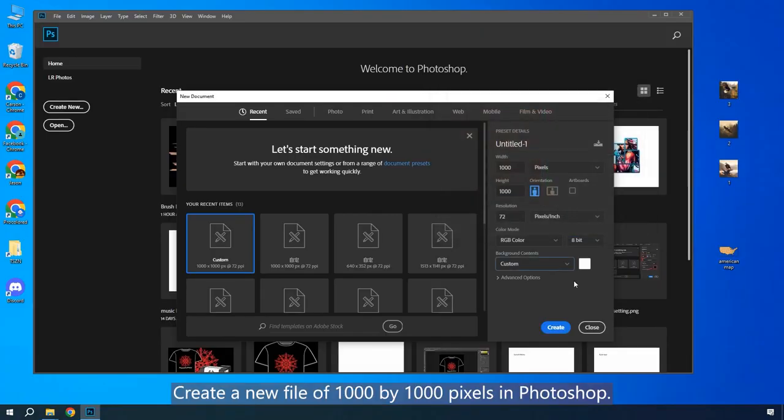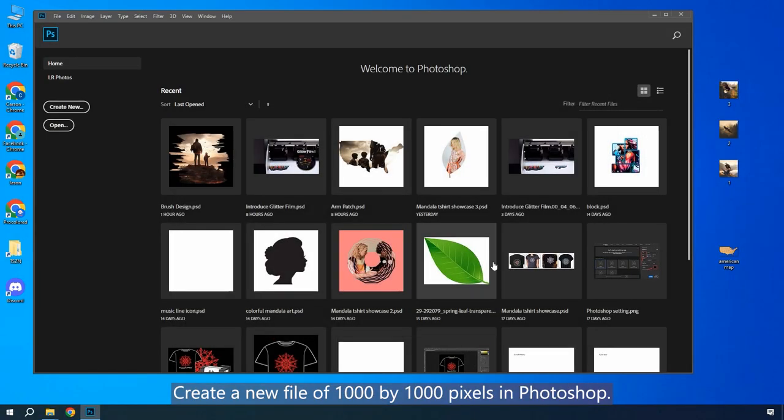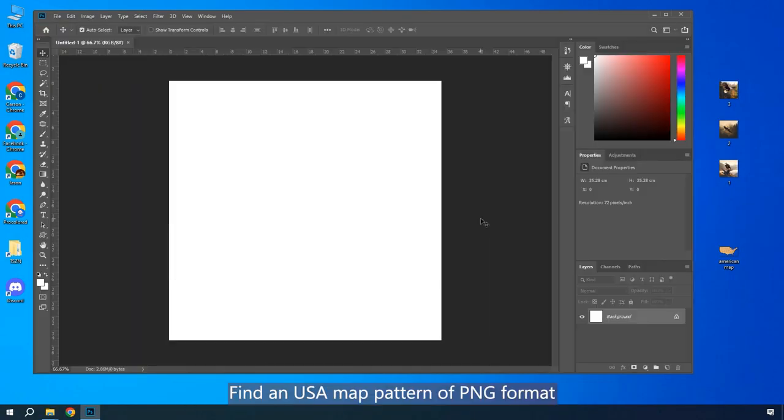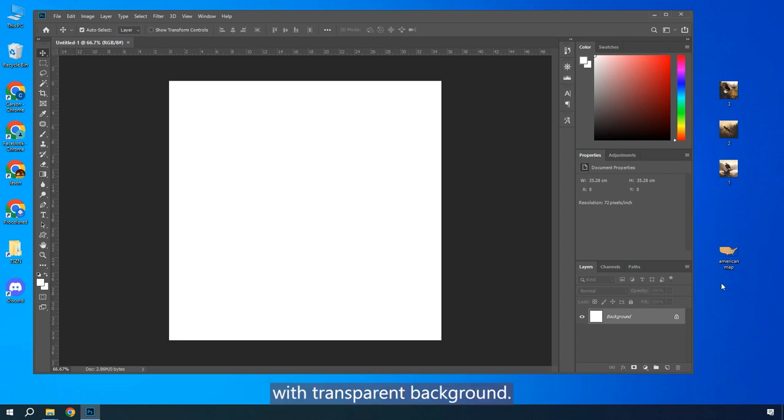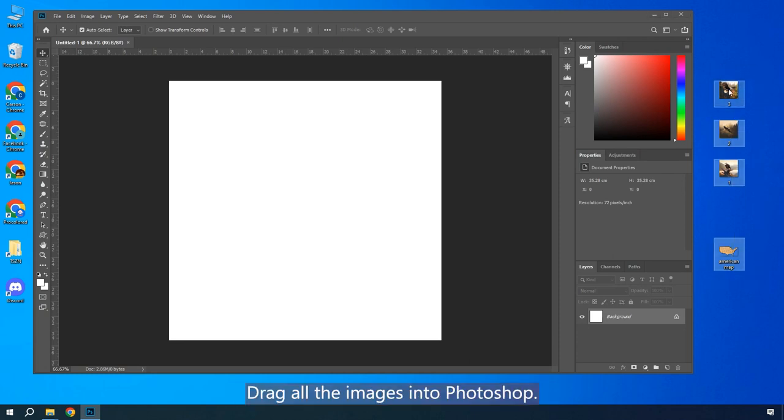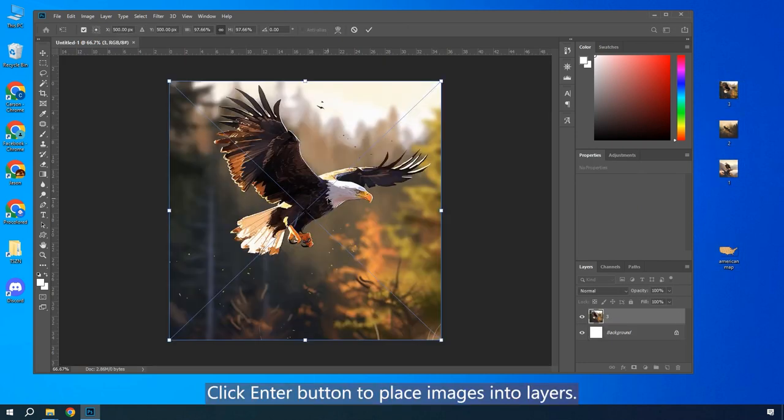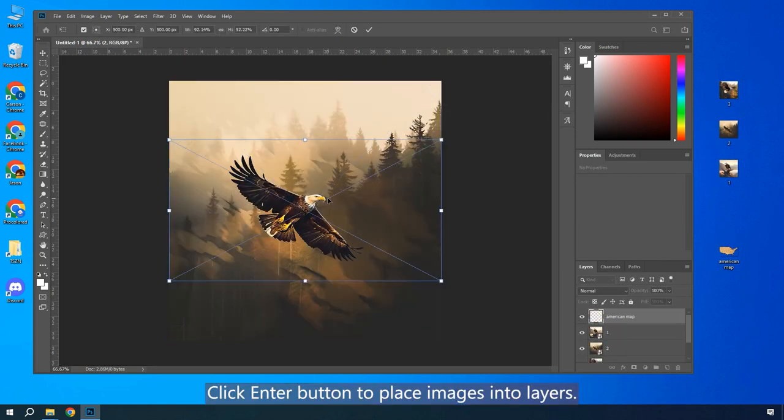Create a new file of 1,000 by 1,000 pixels in Photoshop. Find a USA map pattern of PNG format with transparent background. Drag all the images into Photoshop. Click Enter button to place images into layers.